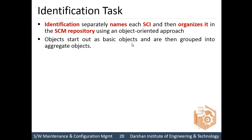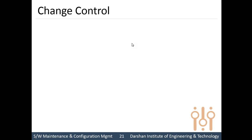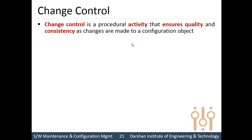Objects start as basic objects and are then grouped into aggregates. Each identified object has features such as a unique, unambiguous name, a description identifying the type of software configuration item, change and version information, resources required by that object, and object realization — the documents, files, and models associated with it. After identification and adding to the repository, when a change request arrives for a particular item, the change control layer comes into the picture. Change control is a procedural activity that ensures quality and consistency of changes throughout the configuration objects.